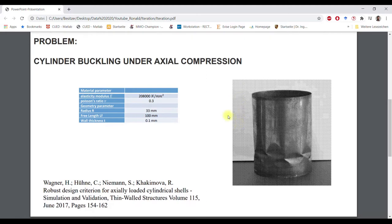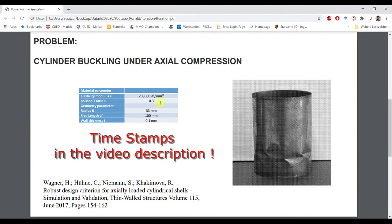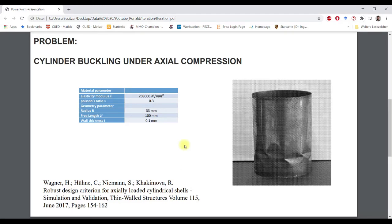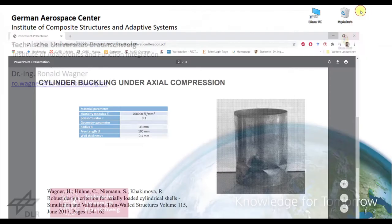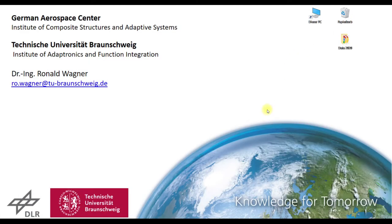The problem description is here. We have a cylindrical shell that unlocks the compression. Here is the material and the overall geometry, and here is the corresponding article. In the next part we will look into the Abaqus model creation.